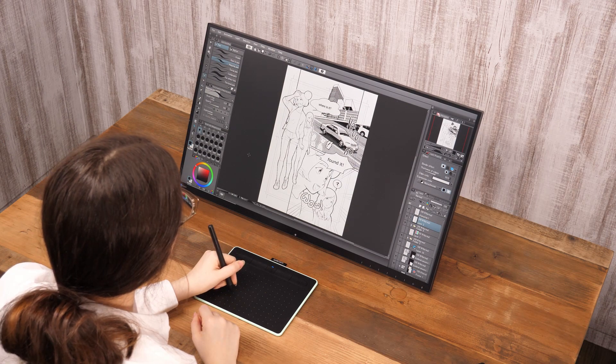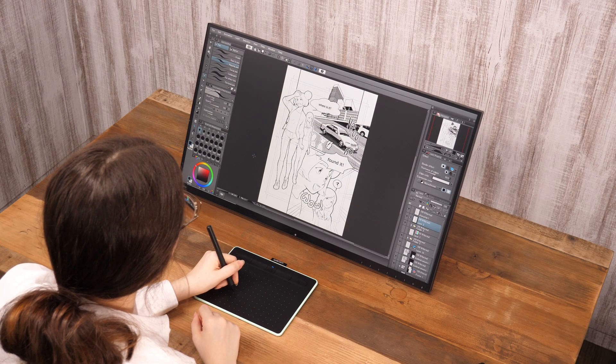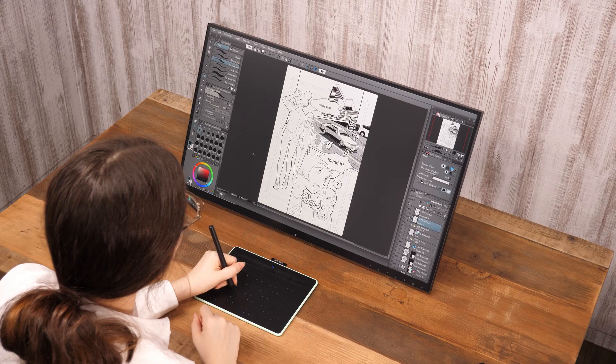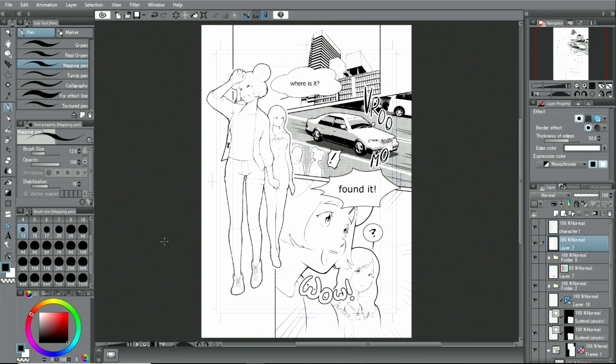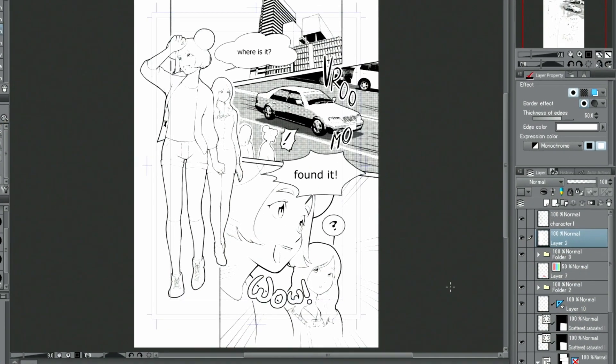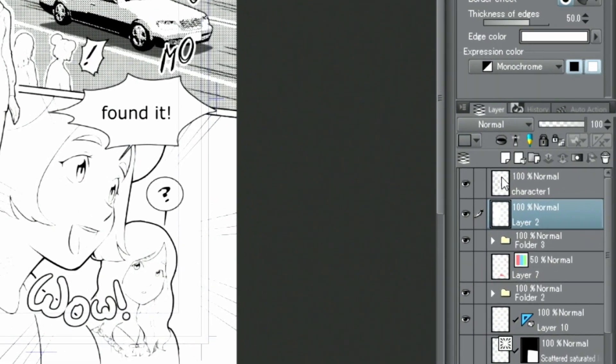This time, I will be using decoration tools to add tones and patterns. Let's start with the tones.